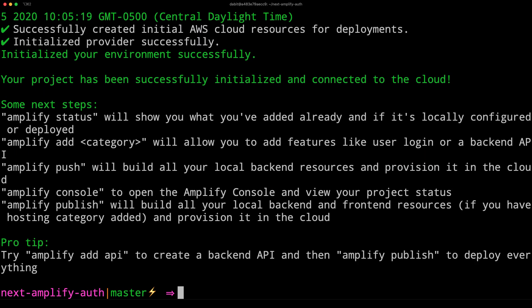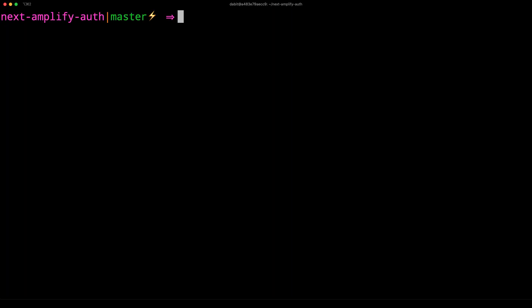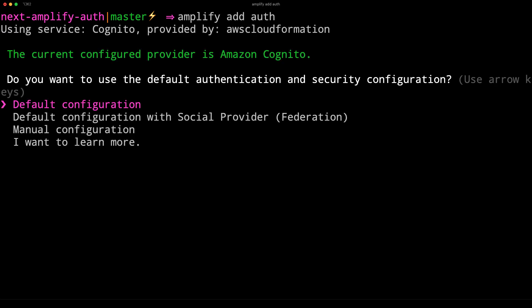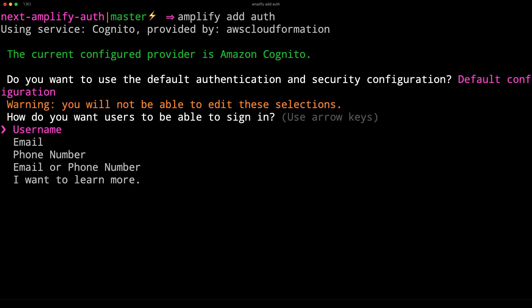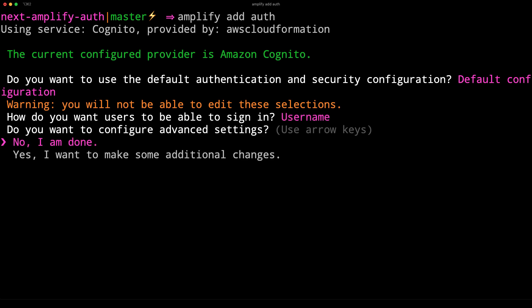Next, we'll add authentication by running amplify add auth. In the configuration process, we'll choose the default configuration and username for signing in.